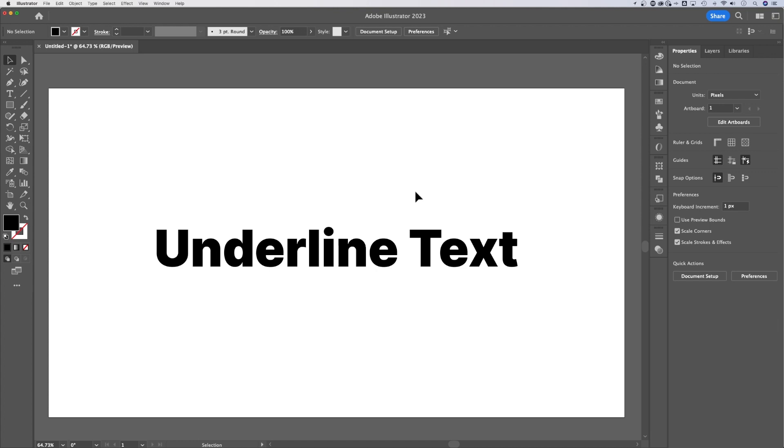Let's take a look at how to underline text in this Illustrator tutorial. The underline option is a little bit hidden.